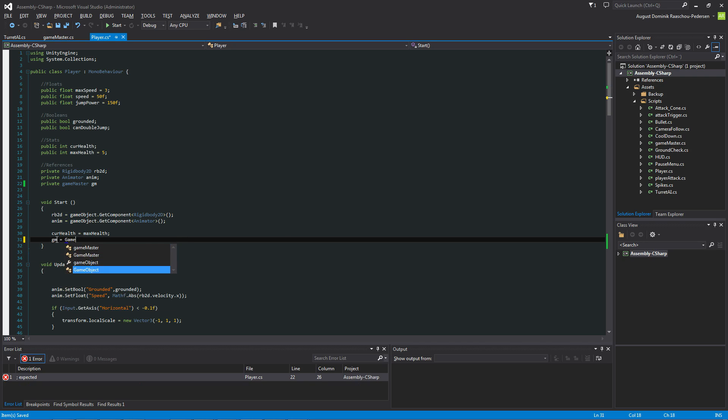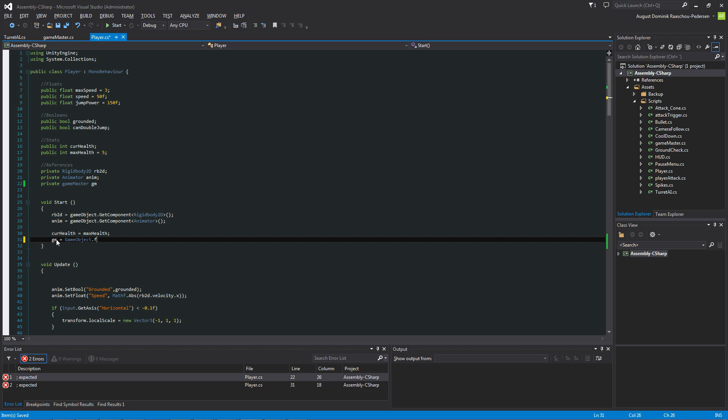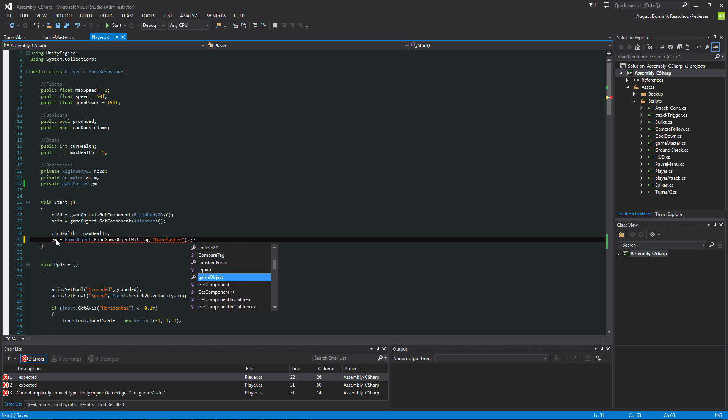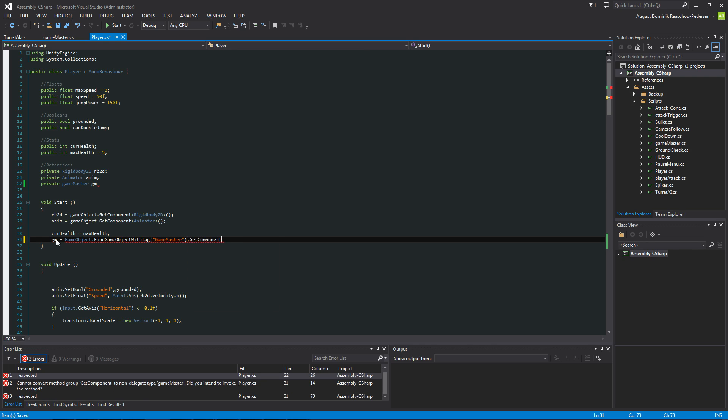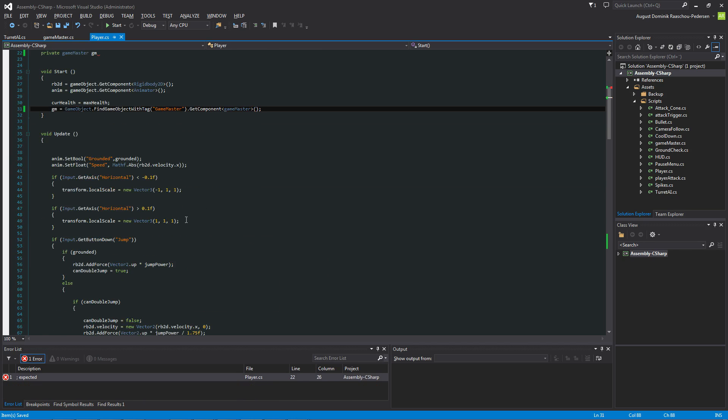GM equals to GameObject dot Find GameObject with tag and Game Master. That is the tag that we created before. And we're going to say dot Get component because we want to get the component of that game object. It's called Game Master. Good. Nice.